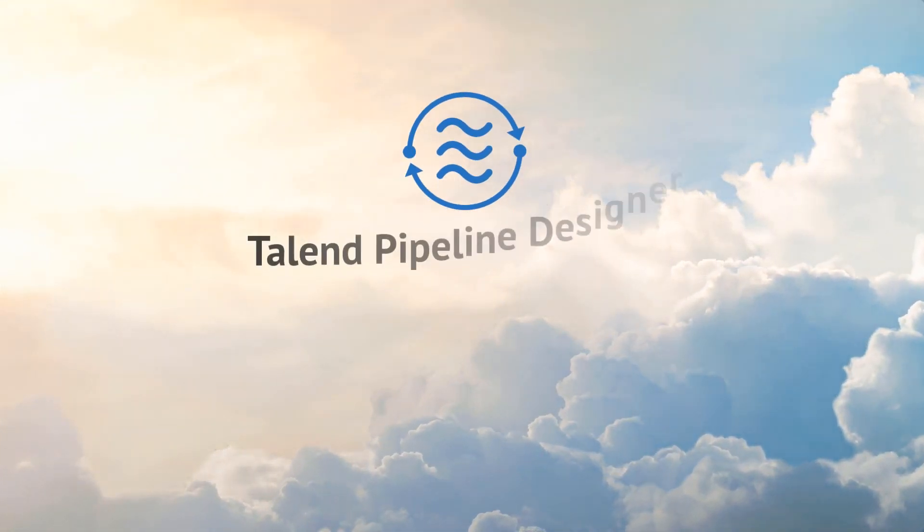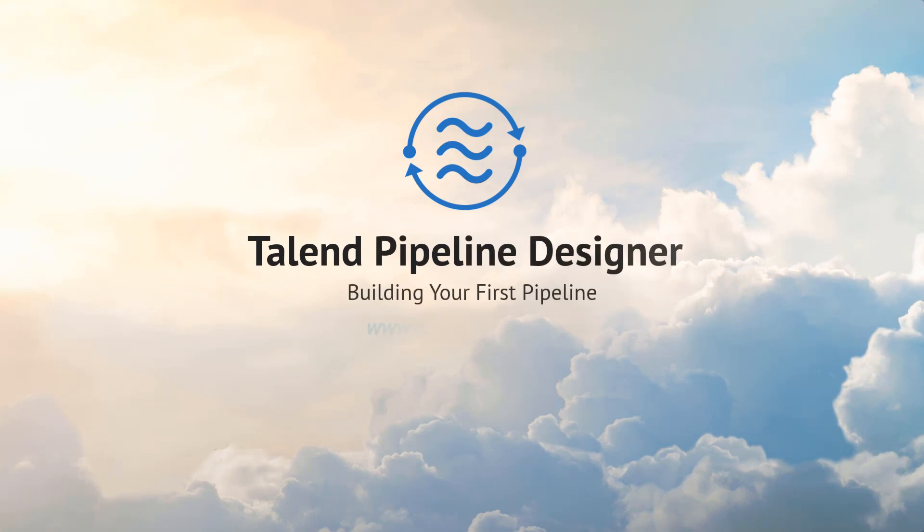Thanks for watching, and please continue watching for more demonstrations of what Talend can do for you.